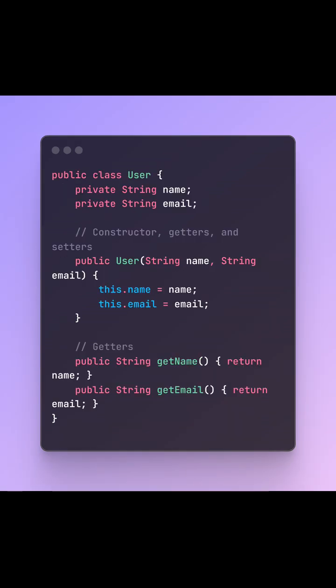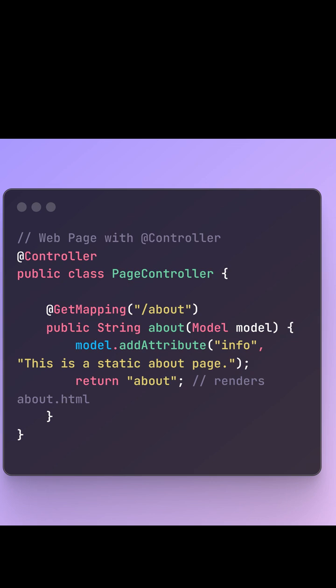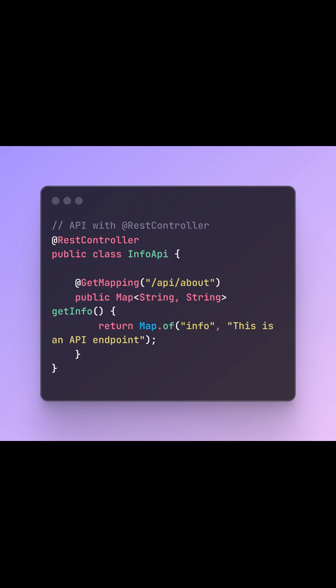Section 3. Core Differences. Let's do a quick side-by-side comparison. @Controller is used for web applications with HTML rendering. @RestController is used for APIs that send JSON or XML. @Controller needs a view resolver. @RestController skips views and goes straight to the response body. Use @Controller when building websites. Use @RestController when building APIs. It's that simple.